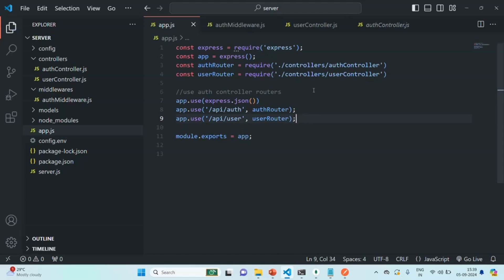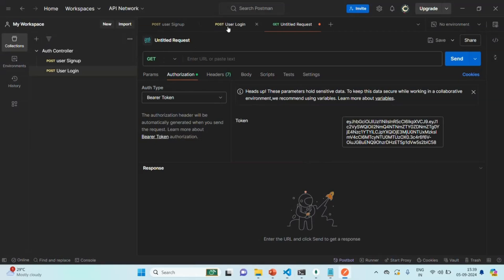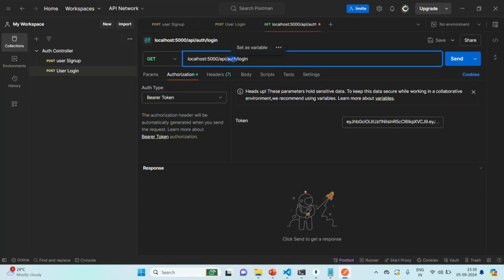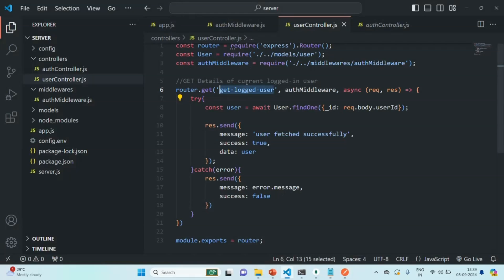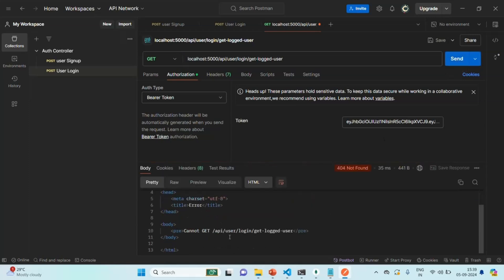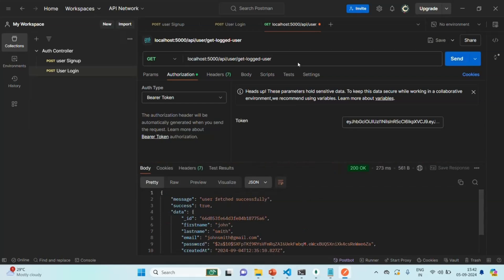Let's quickly test this get-logged-user API. Let's go to Postman and make a GET request. I'll copy the URL and paste it here. The path is slash API slash user slash get-logged-user. We need to remove 'login' from the URL. Let's make the request now — and the get-logged-user API is returning us the details of the currently logged-in user.